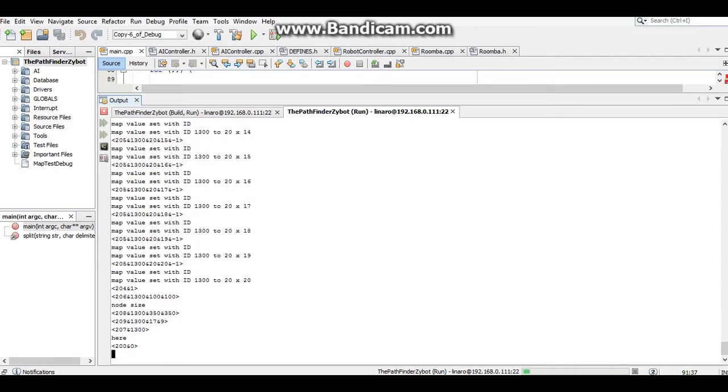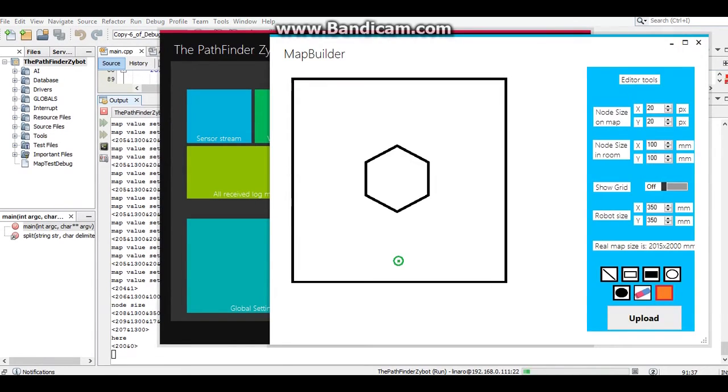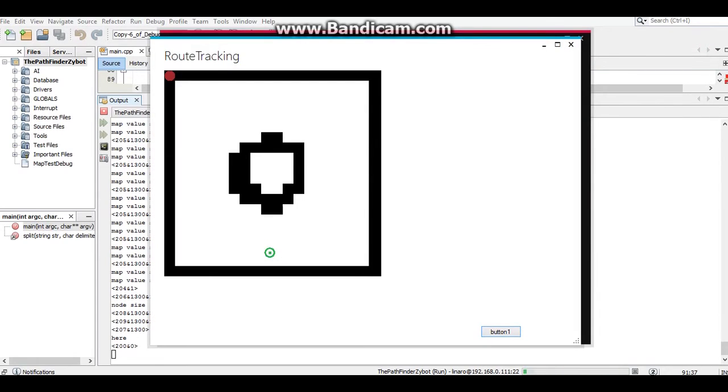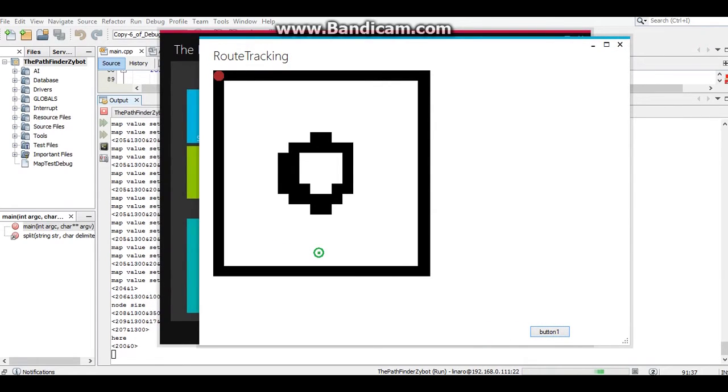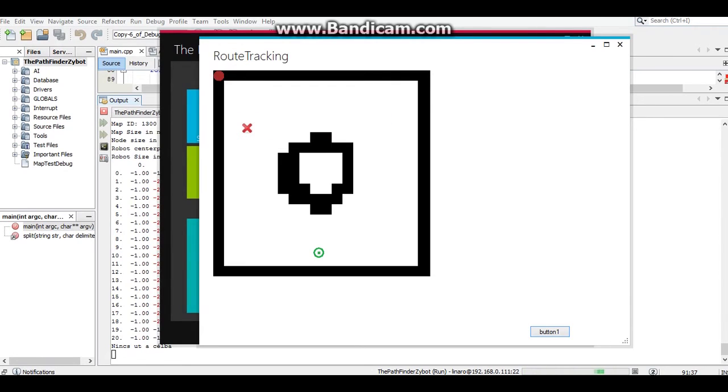In the route tracking tile, we can see how the robot sees the map. We can add the goal position here for the robot. The robot AI calculates the shortest route and sends it back to the GUI.